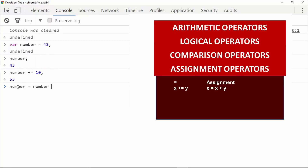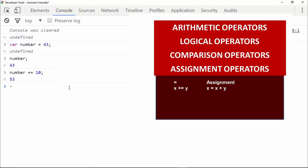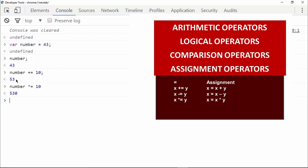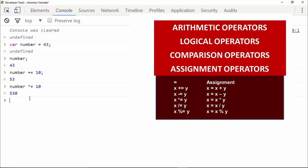The plus-equals operator is shorthand for writing 'number = number + 10'. In the same way, we also have minus-equals, star-equals to multiply a number with the variable's value, slash-equals which stores the result of division, and modulus-equals which stores the result of the modulus operation. These are all the commonly used operators in JavaScript.